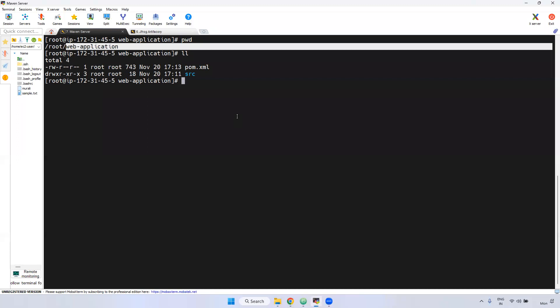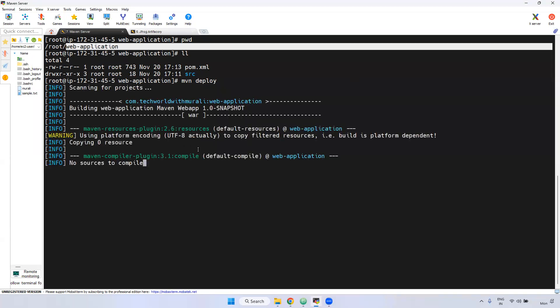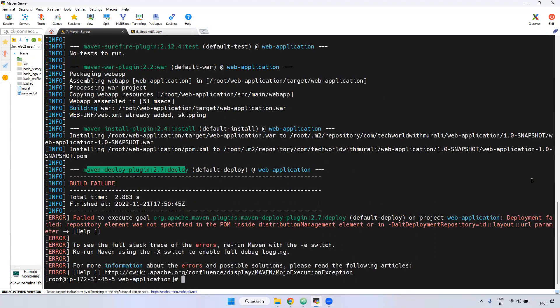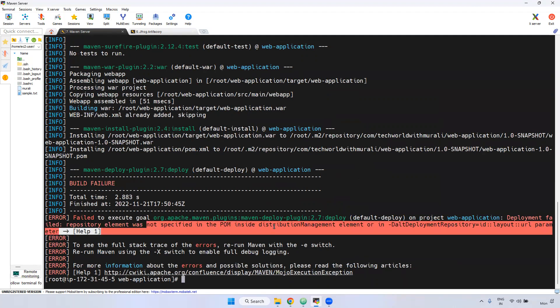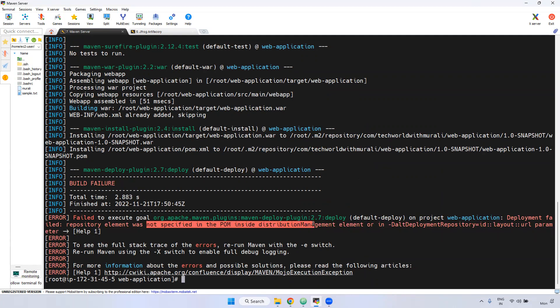First, what I am doing here is running mvn deploy. If you use mvn deploy, what will happen? It will use the deploy plugin — and if you observe here, it is failing. The reason is we haven't specified inside the pom.xml that particular distributionManagement. It means we haven't configured any JFrog or Nexus configuration details inside the distributionManagement.